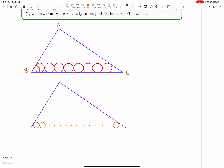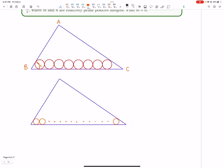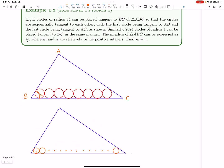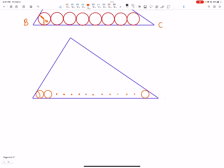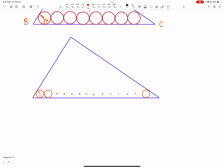Similarly, 2024 circles of radius 1 can be placed tangent to BC. We're trying to find the inradius of ABC. How can we use these tangent circles to find the inradius?